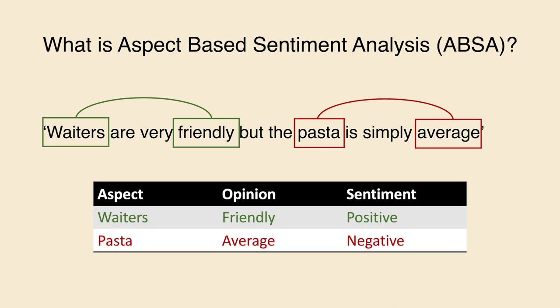In this case, waiters are being described as friendly, and it's a positive sentiment. In contrast, pasta is being described as average, it's a negative sentiment.